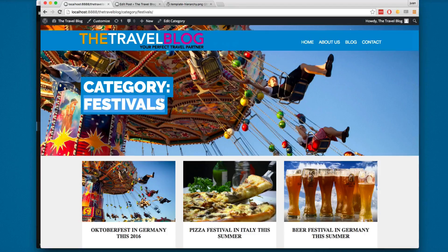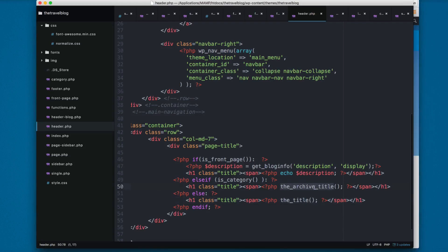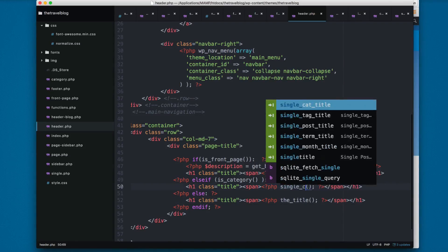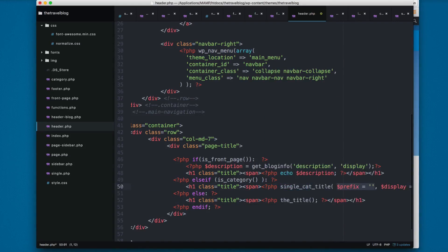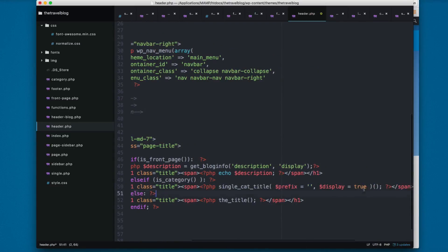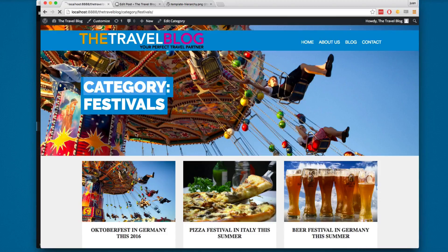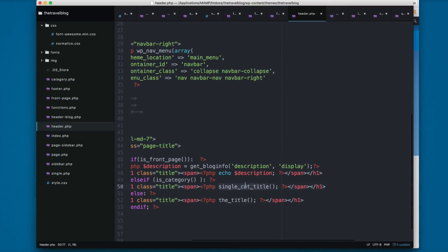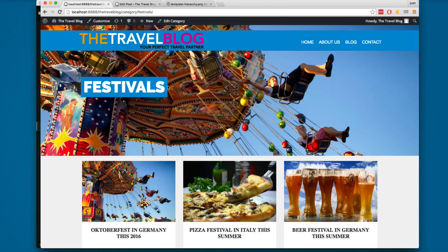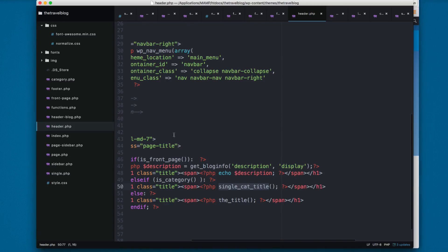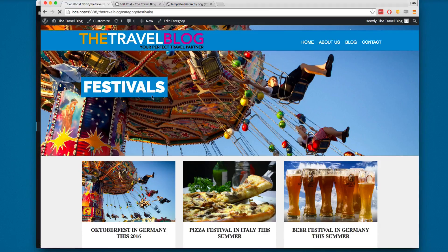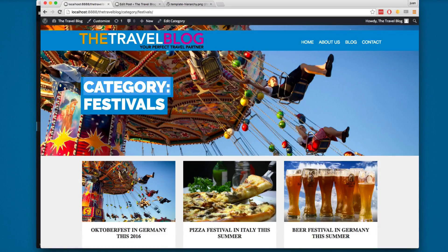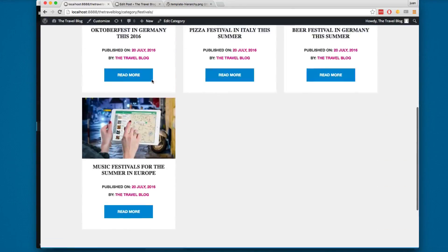If you don't want the category text, you can print single_cat_title. I'm going to remove this, again reload, and you can see we only have festivals. So single_cat_title will only print this title. The archive title will print category and then the name of the category. So it's up to you what version you like.